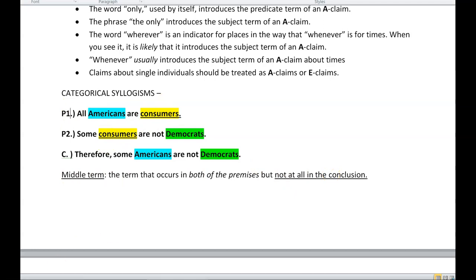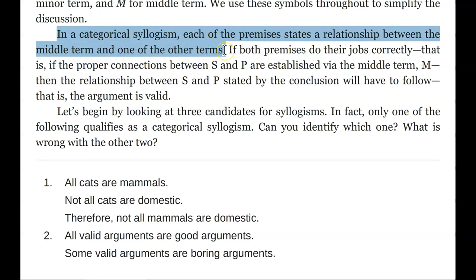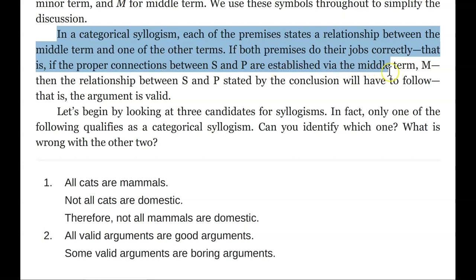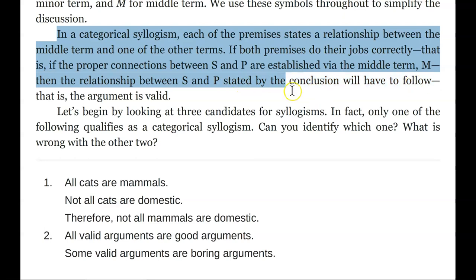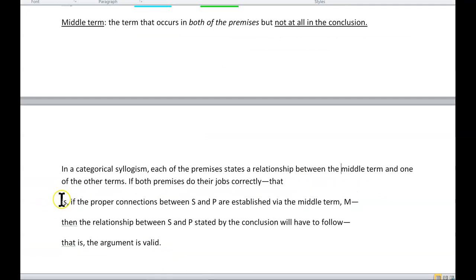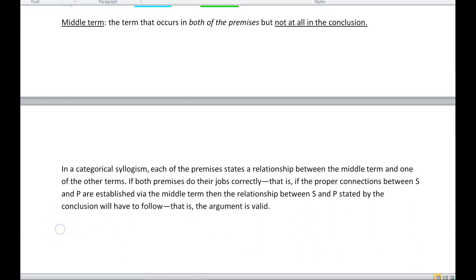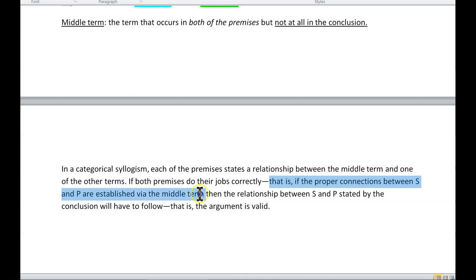In a categorical syllogism, each of the premises states a relationship between the middle term and one of the other terms. If both premises do their job correctly — that is, if the proper connections between S and P are established via the middle term — then the relationship between S and P stated by the conclusion will have to follow. That is, the argument is valid. The fallacy of the undistributed middle occurs because the proper connections between S and P have not been established via the middle term, so the relationship does not follow.